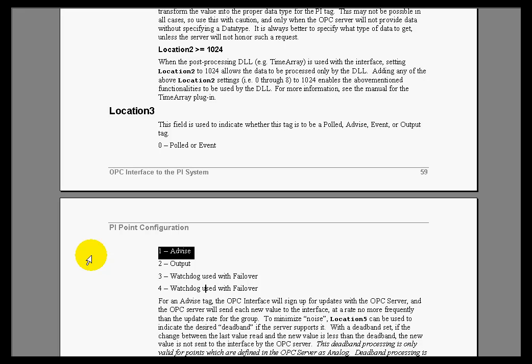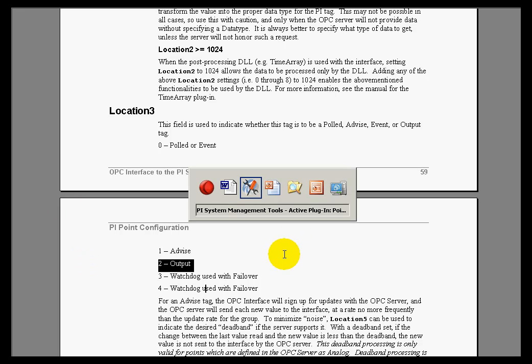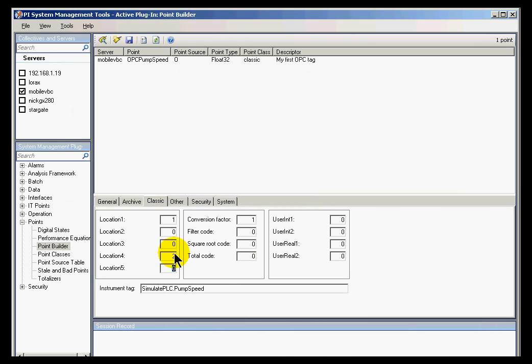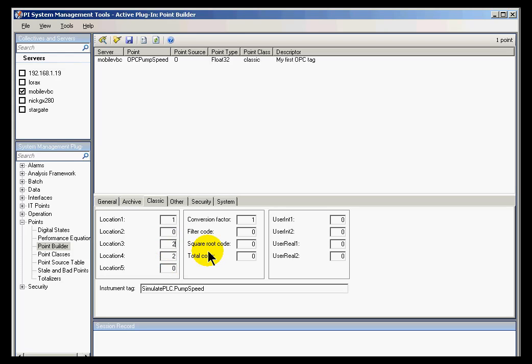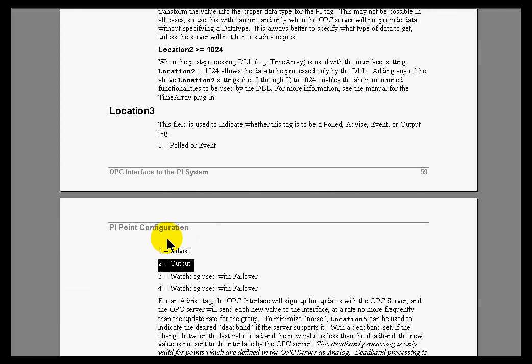Now, you can alternately configure this tag to be an output tag. We didn't really discuss that yet, but tags can be configured to output back to the data source. So if that's the case, then in Location Code 3, and let me go back here, in Location 3 we would put a—what was that again? Was that a 3? No, we would put a 2 in Location Code 3 in order to make this an output tag. But in this case, we're just going to leave that as a polled tag.